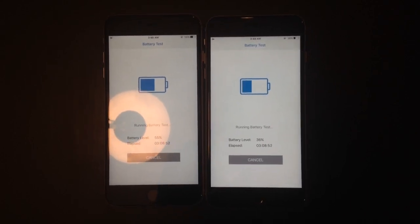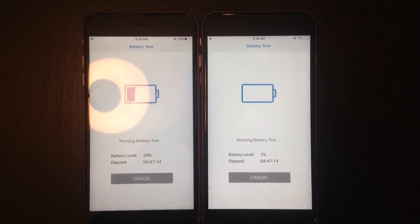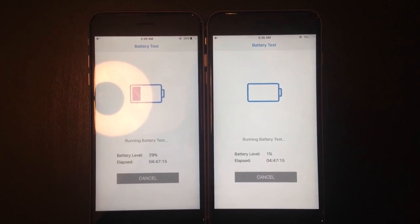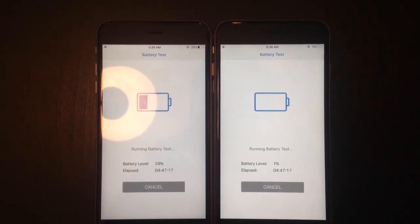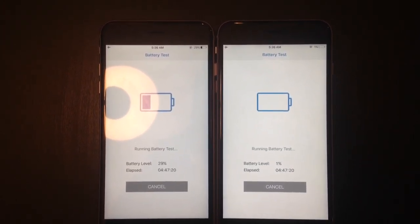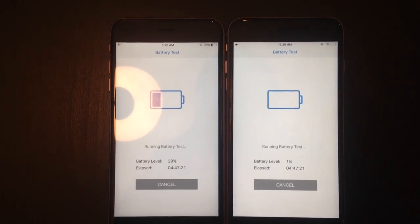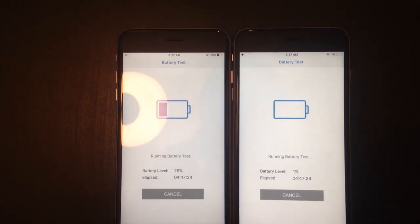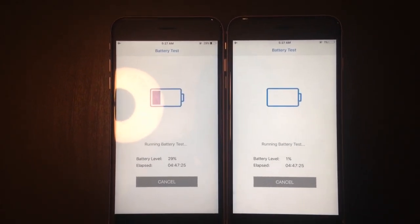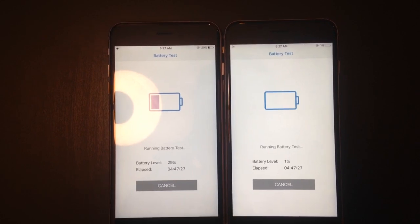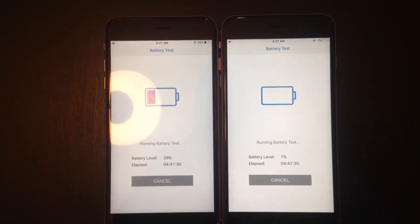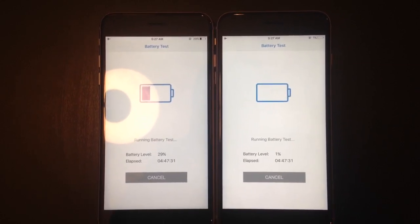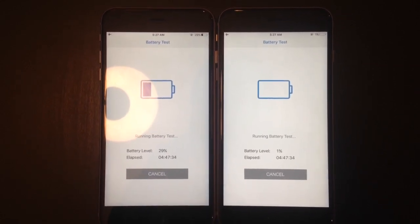We're a little bit past 4 hours and 47 minutes, and the Samsung chip is at 1%, while the TSMC chip is at 29%, so take what you will from it, and there definitely is a difference between processor and battery life.